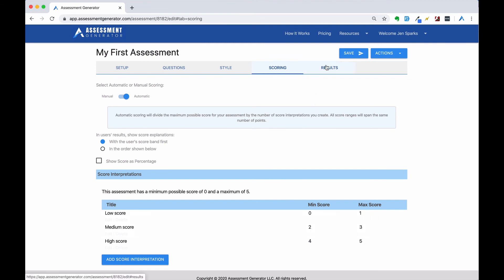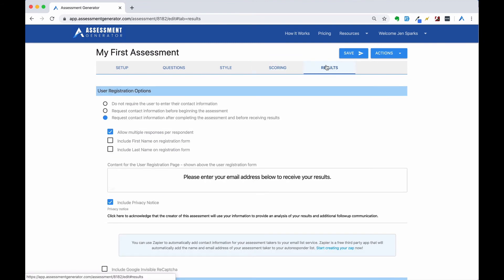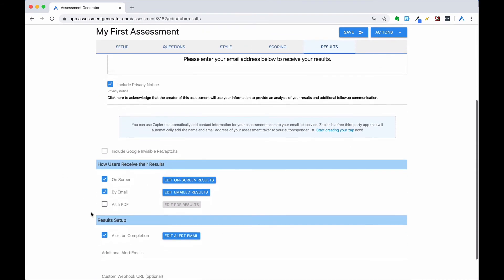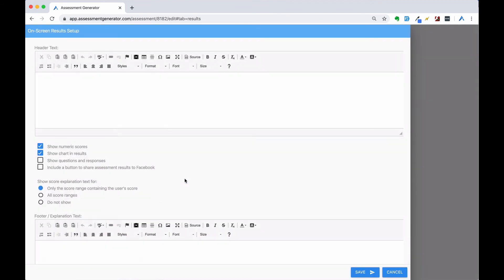Now we'll move on to the results tab. We'll click on edit on-screen results. We're going to add a greeting that's going to precede our results.